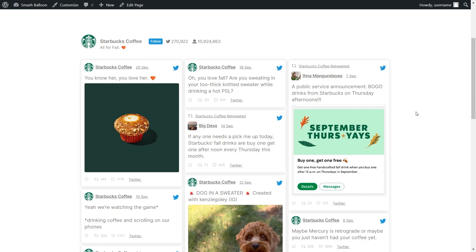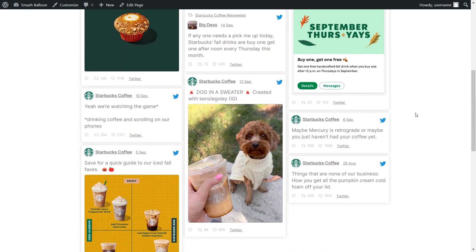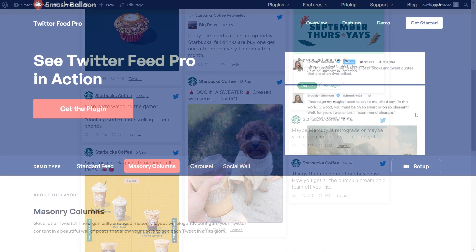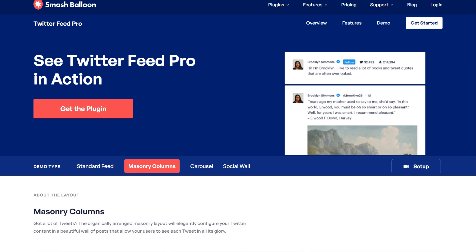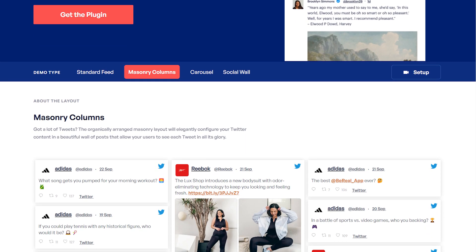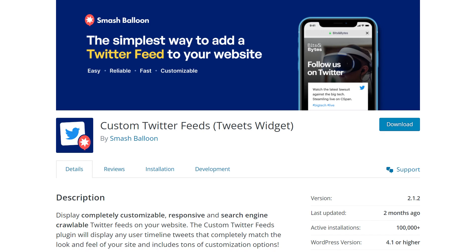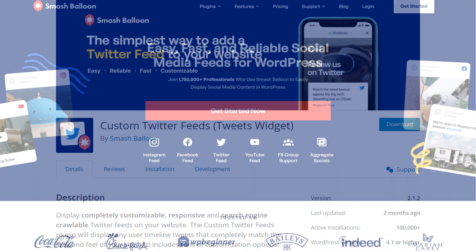In this video, I'm going to show you how to add a custom Twitter feed like this onto your WordPress website. This is by using the SmashBloon Twitter Feed Pro plugin. For this video, I'm going to demonstrate using the Pro version of the plugin, but we do have a free version with less features in the WordPress repository.